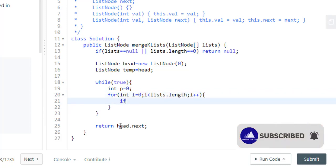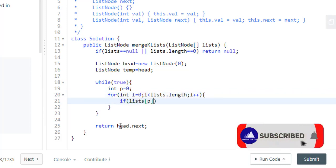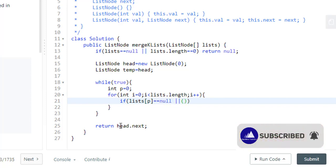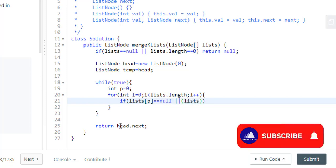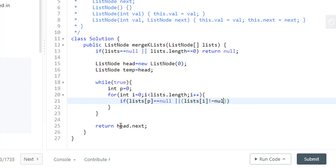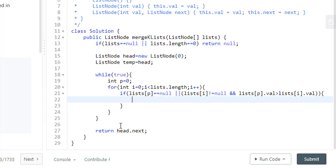And if the node at p is equal to null or if the list at i is not null and also the value of this node at p is greater than the value at i then we need to put the index i at p position.